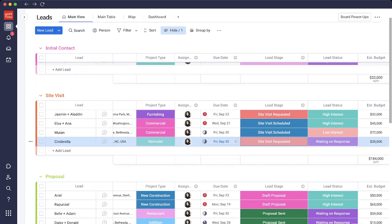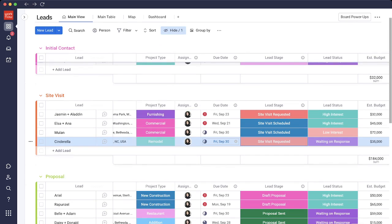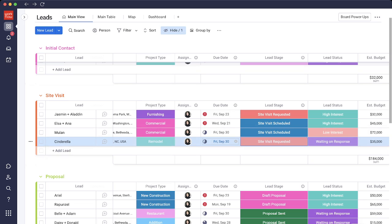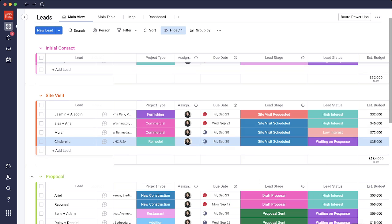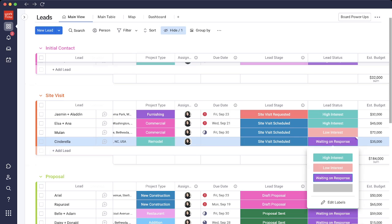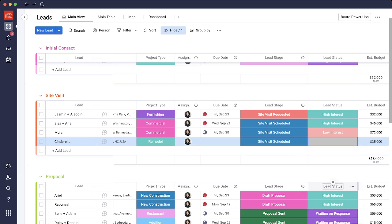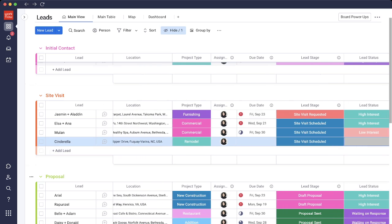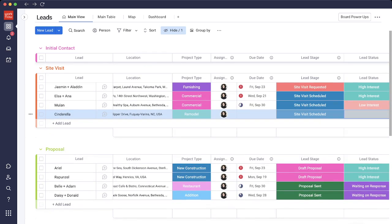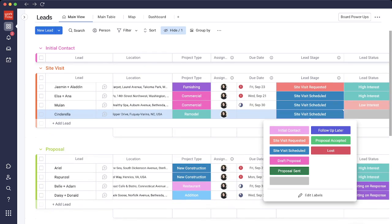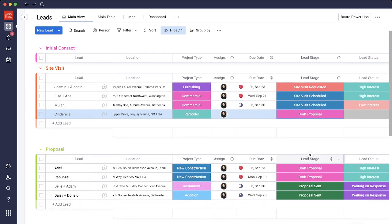The due date changes via automation and the lead status changes to waiting on response. So on this date, I get notified to reach out to Cinderella just in case I haven't heard from her. Let's say I do and the site visit has been scheduled. The due date then gets cleared out and the lead status also gets cleared out.